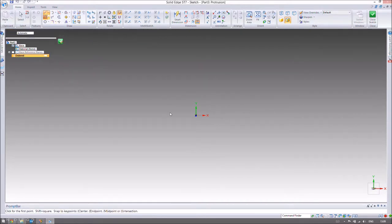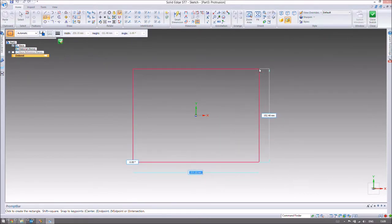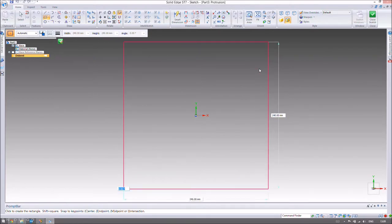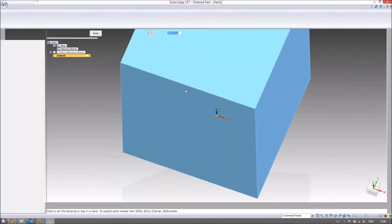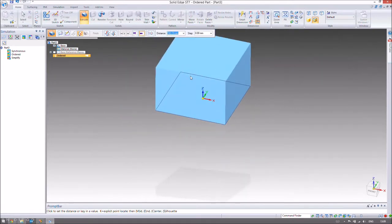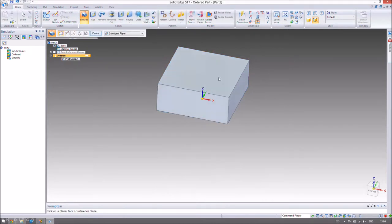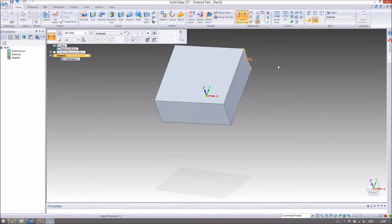We're going to use the extrusion command with a very simple design for this wine cooler — just a square. It's going to be a two by two wine cooler. A bottle of wine is about 10 centimeters wide, so we need two of those plus a bit of extra room, making this 240 by 240 as our square. We're going to extrude this up by 100 millimeters — 10 centimeters should be sufficient. That's just our simple 240 by 240 square with dimensions shown.